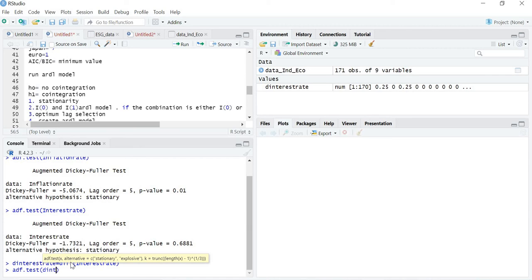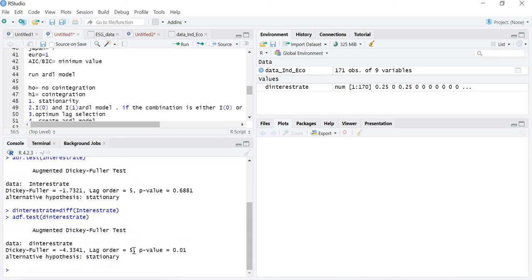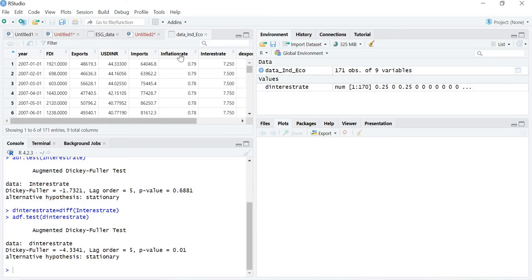After taking the first difference, running adf.test on d_interest_rate, the p-value is now less than 0.05. So inflation is stationary at level I(0) and interest rate is stationary at first difference I(1). Since one variable is stationary at level and another at first difference, we can opt for the ARDL model to check whether these two variables are co-integrated, as the literature says they have a long-term relation.